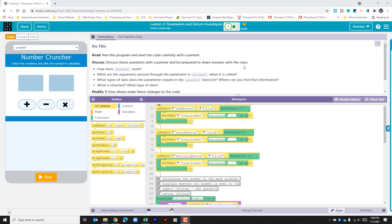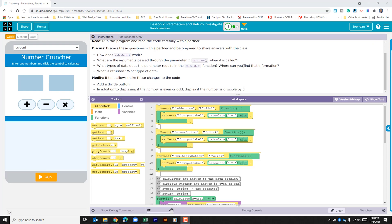The challenge is to modify the app and code to add a divide button, and in addition to displaying if the number is even or odd, also display if it is divisible by 3. So let's go look at the app.